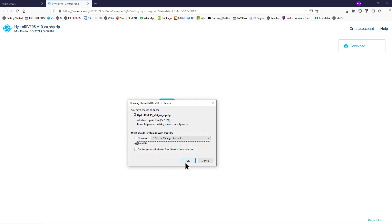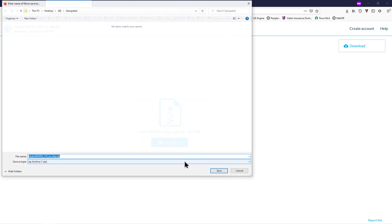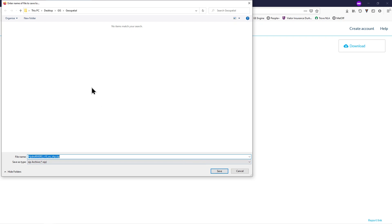Save this file in the geospatial folder of your GIS folder or move it here when it finishes downloading from your downloads folder.